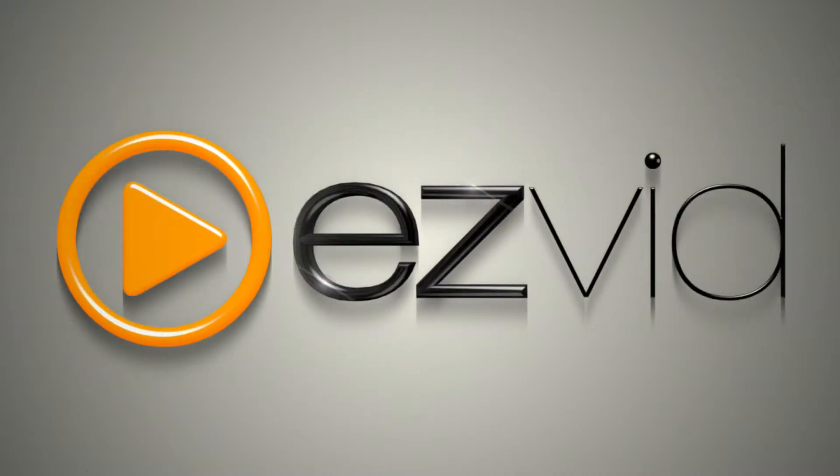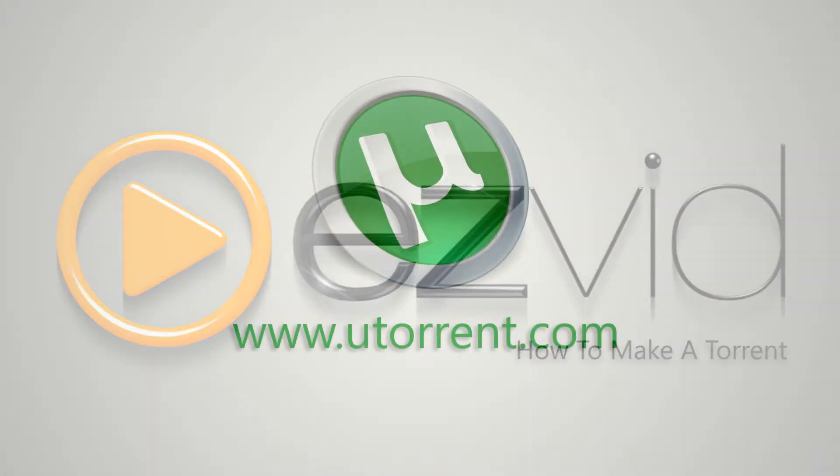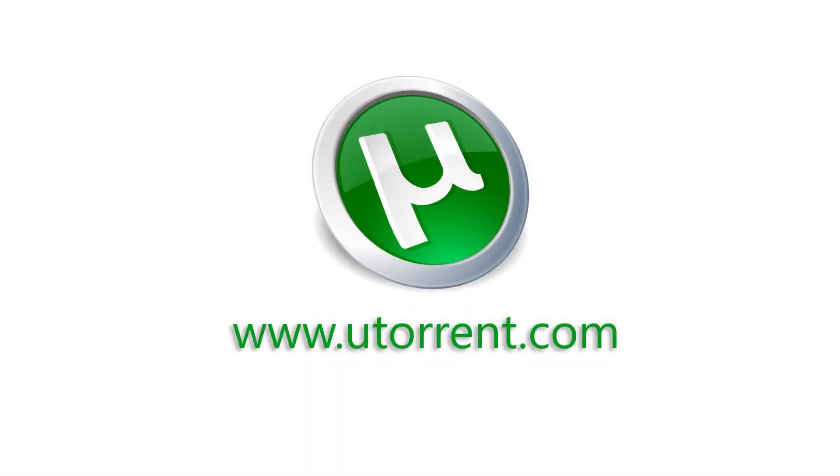Torrents are a great way to share files with your friends or co-workers. There are a lot of free programs that create and download torrent files, but for this tutorial we'll be using uTorrent. The principle is generally the same regardless of which program you choose to use.